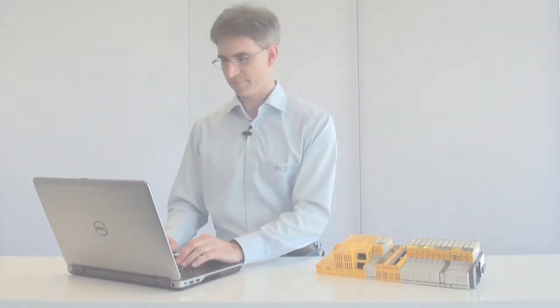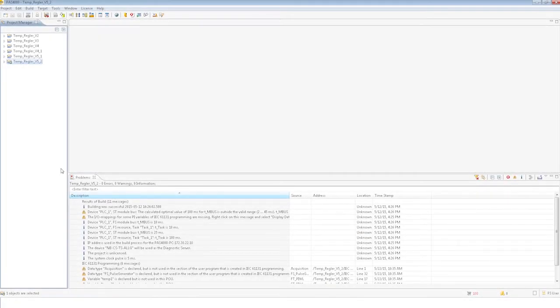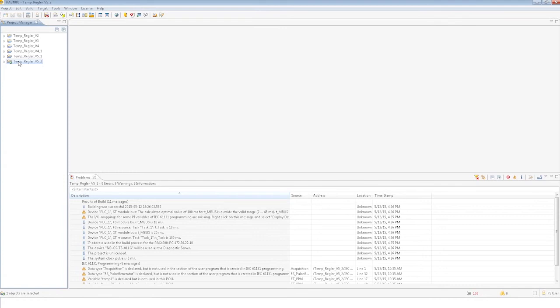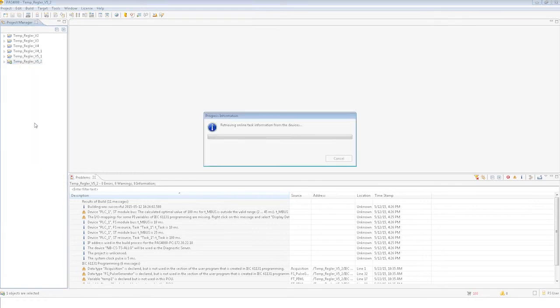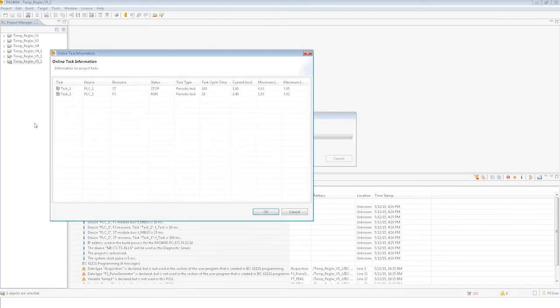Now let me show you a function that you can use to view the current load of the PSS online. This is available under the Project Context menu under 'Show Online Task Information.' You will see an overview of the tasks and the actual cycle times that are needed. Please note that you shouldn't fully utilize the configured cycle time.